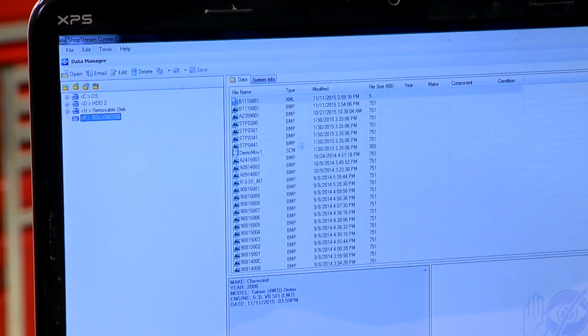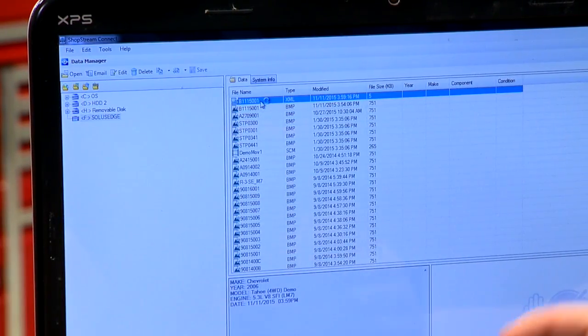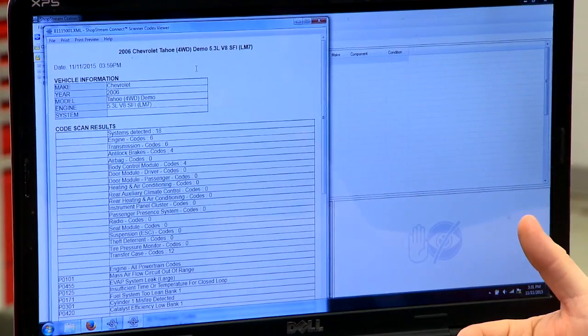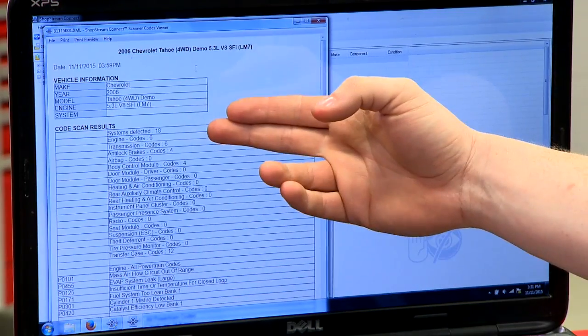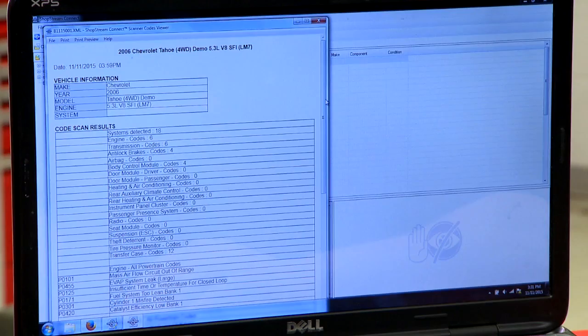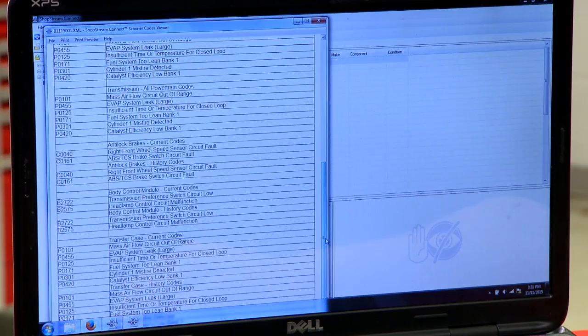Click on your tool — there's my Solus Edge right there. You can see all the different files that are on the tool. The XML files are the lists of codes. Say you scan a car and get a list of codes back — you can pull this file up as an XML file and it'll show that list of codes, which you can print and show a customer. Here's a code scan I did: 18 systems detected, how many codes were in each system, and further down it'll show the actual codes by system.